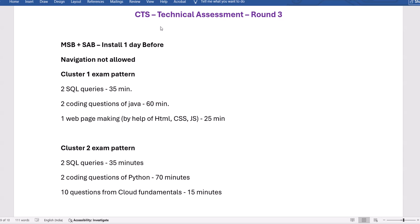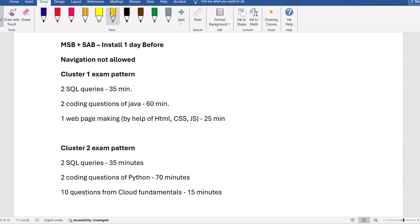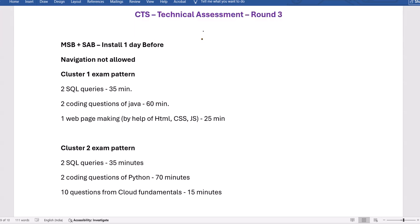Hello everyone. Many of you have already received the CTS technical assessment mail. You must install MSB — this was already installed during your communication exam. If it is there, well and good; otherwise, install it again. Also, please do not do this on the day of the exam, do it one day before to avoid any last-minute problems.